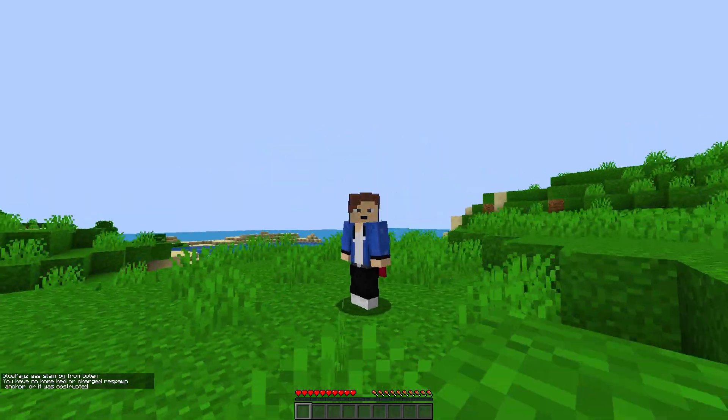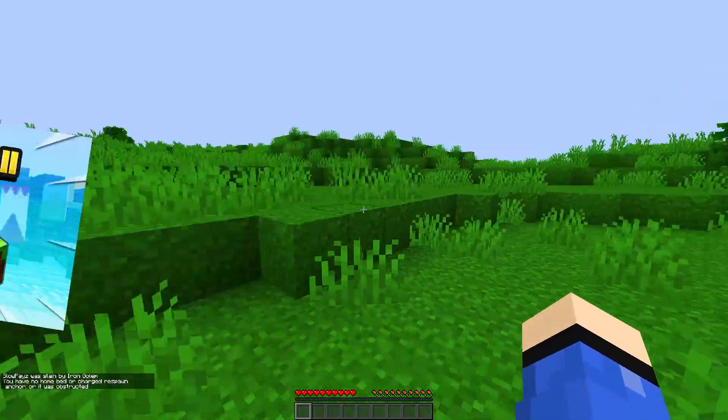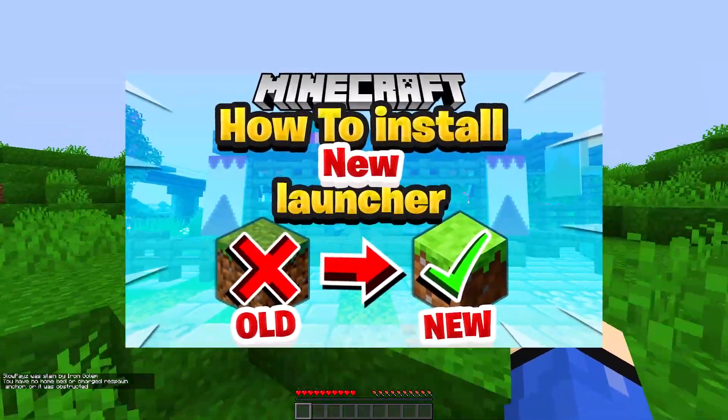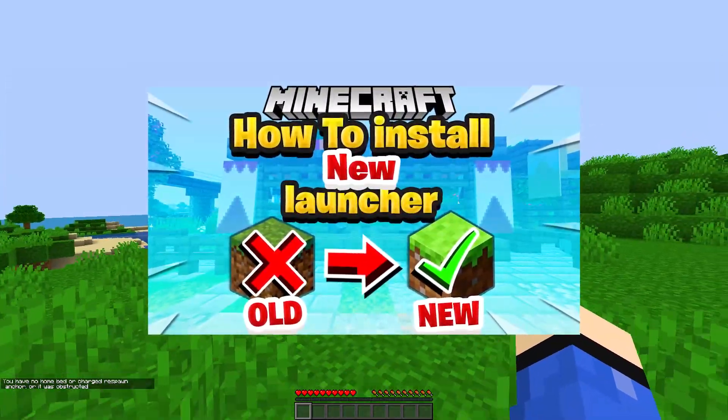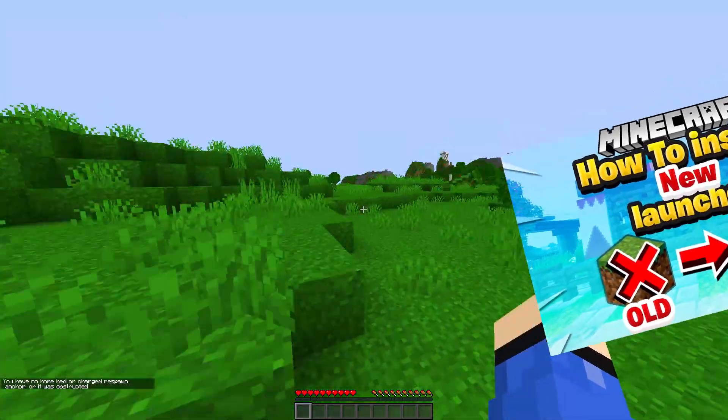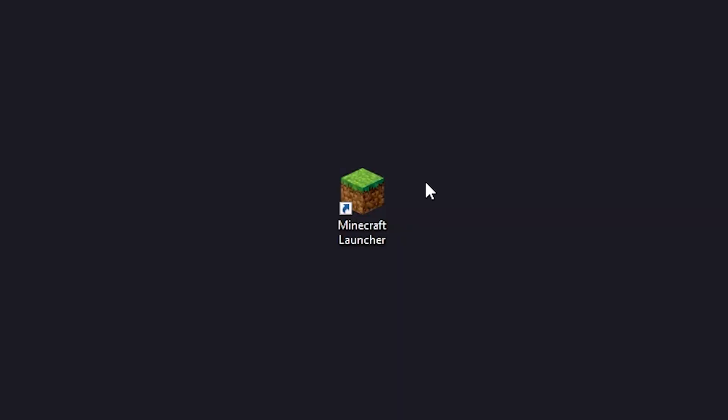Hello everyone, welcome back to another video. Today I'm going to show you how to download and install the new Minecraft launcher. We're on our desktop and you're going to want to load up your old Minecraft launcher.